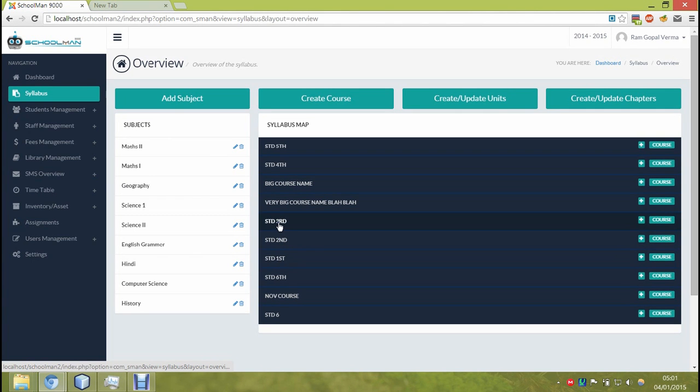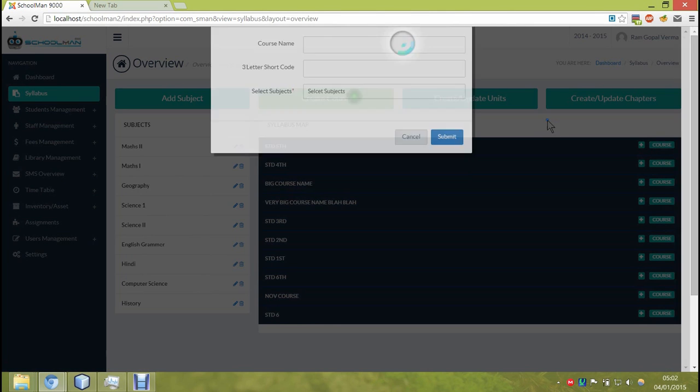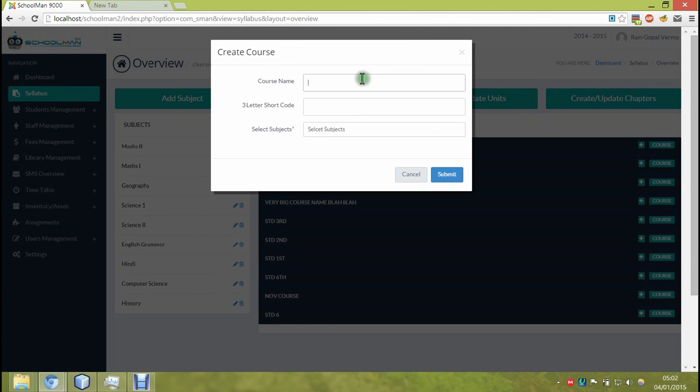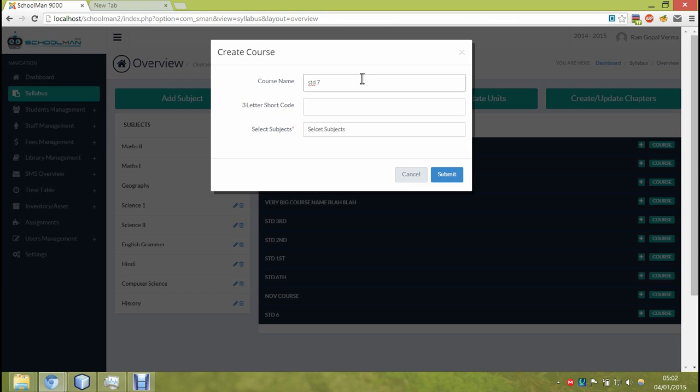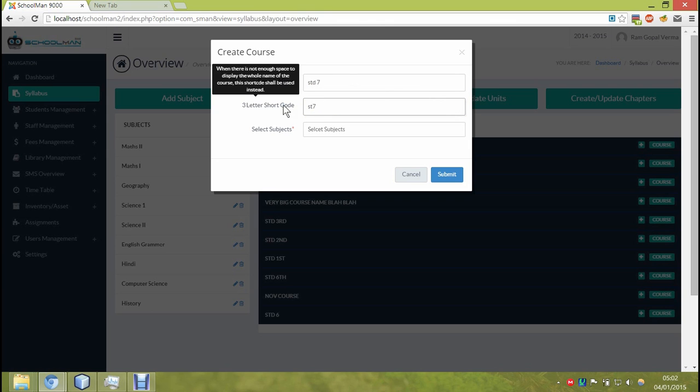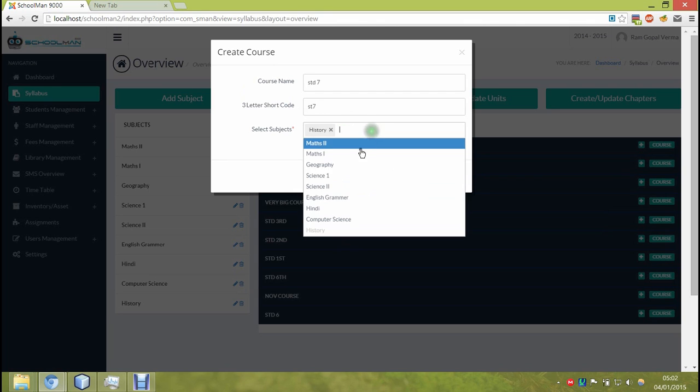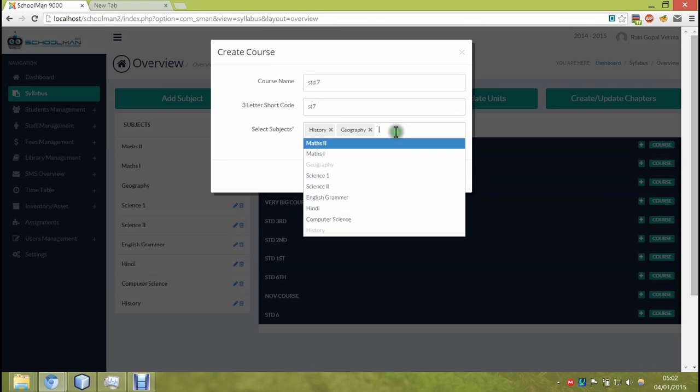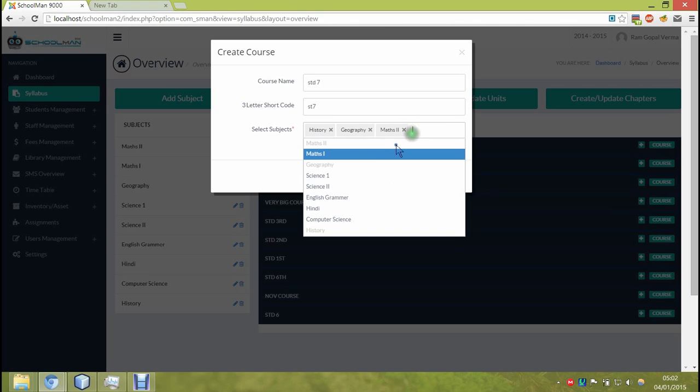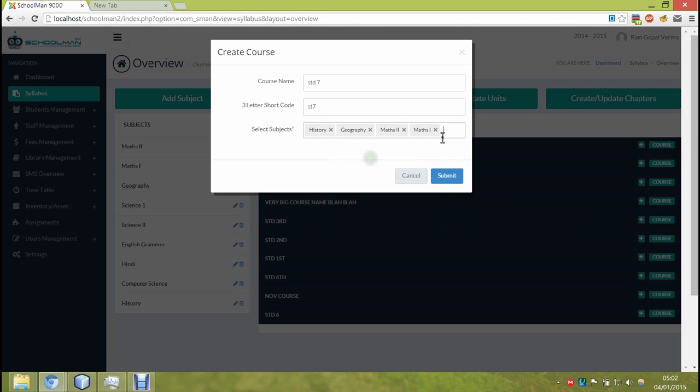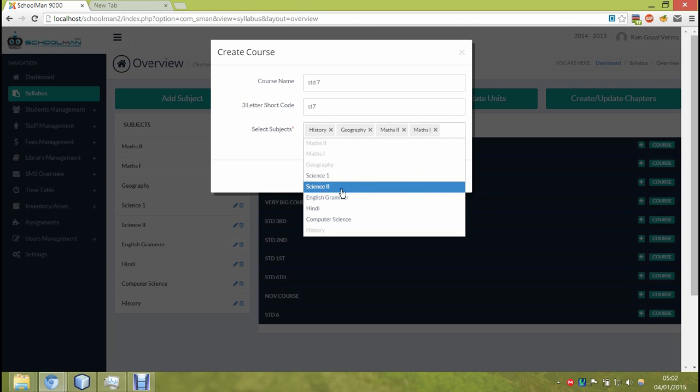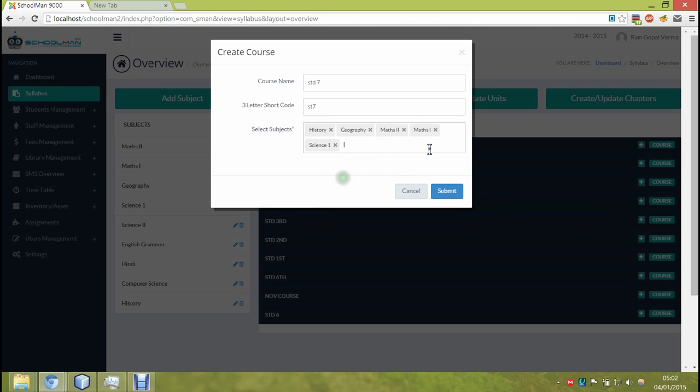Let's see, let's add another course, standard 7th. The 3 letter option is for places where the system cannot use a full name, it will use the shortcode. In the following input we can add the subjects for this course.